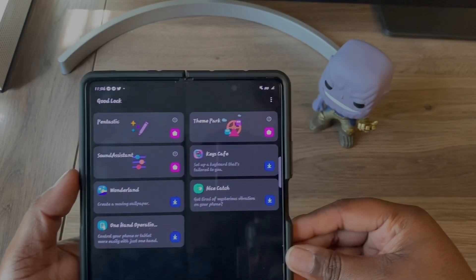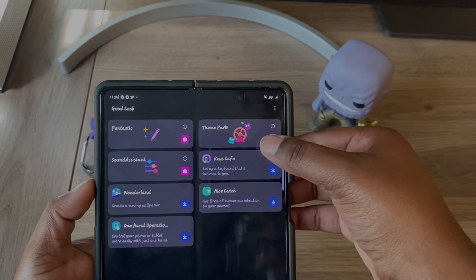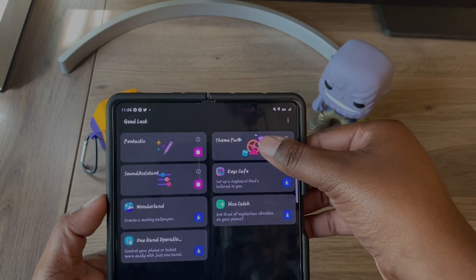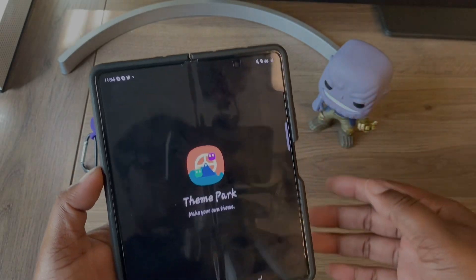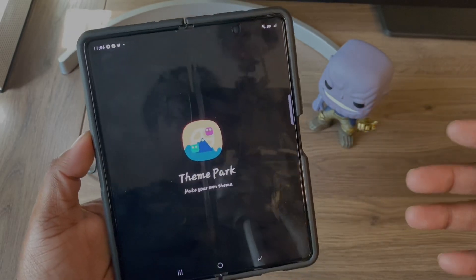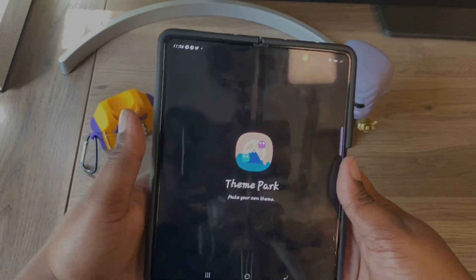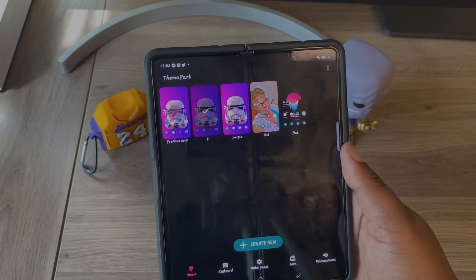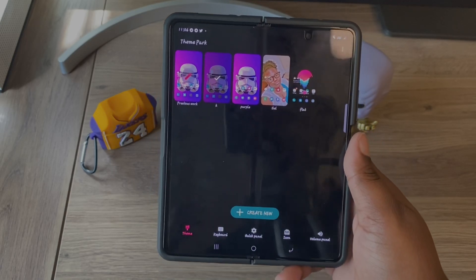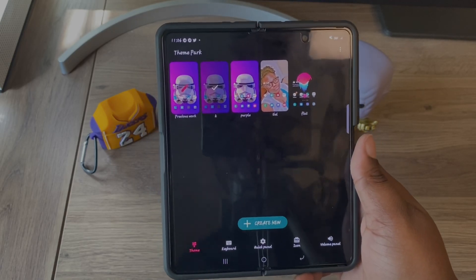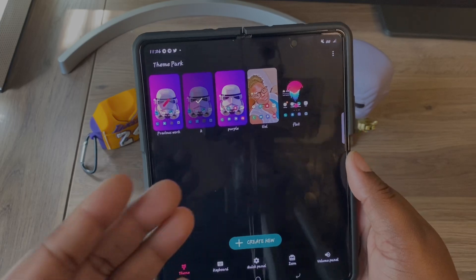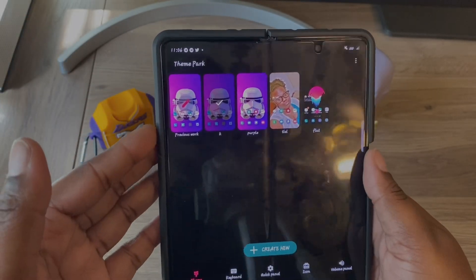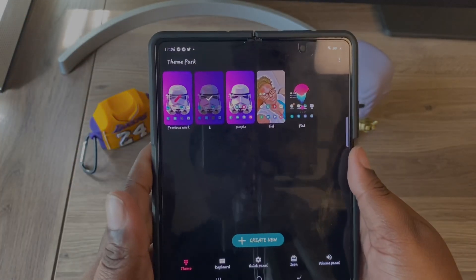Once you're in Family, you're going to see something that says Theme Park. If you do not have it downloaded, go ahead and download Theme Park. Once you download Theme Park, click on it and it'll open Theme Park up.